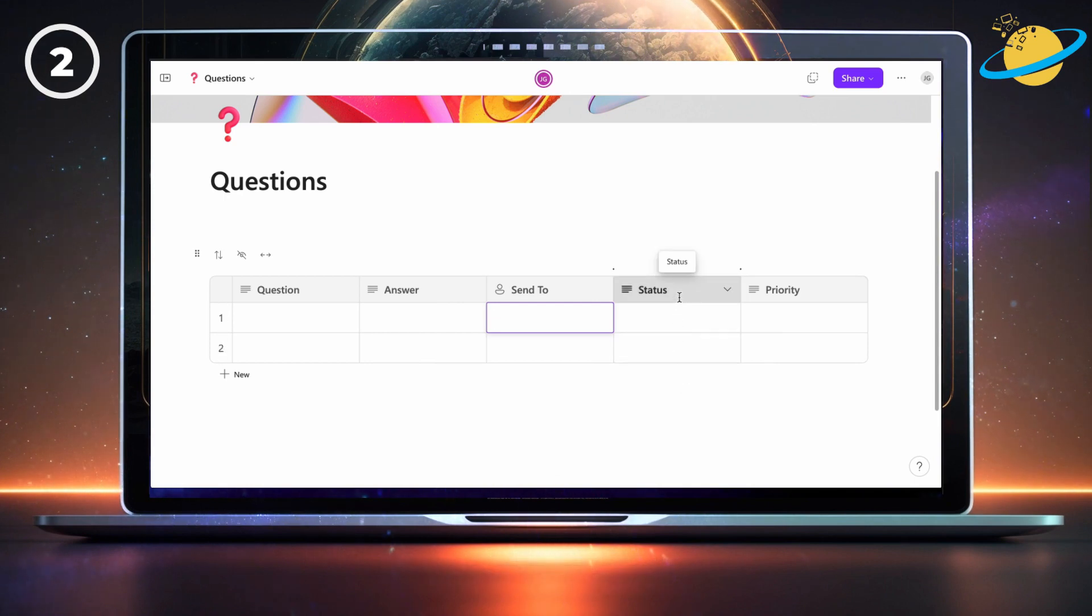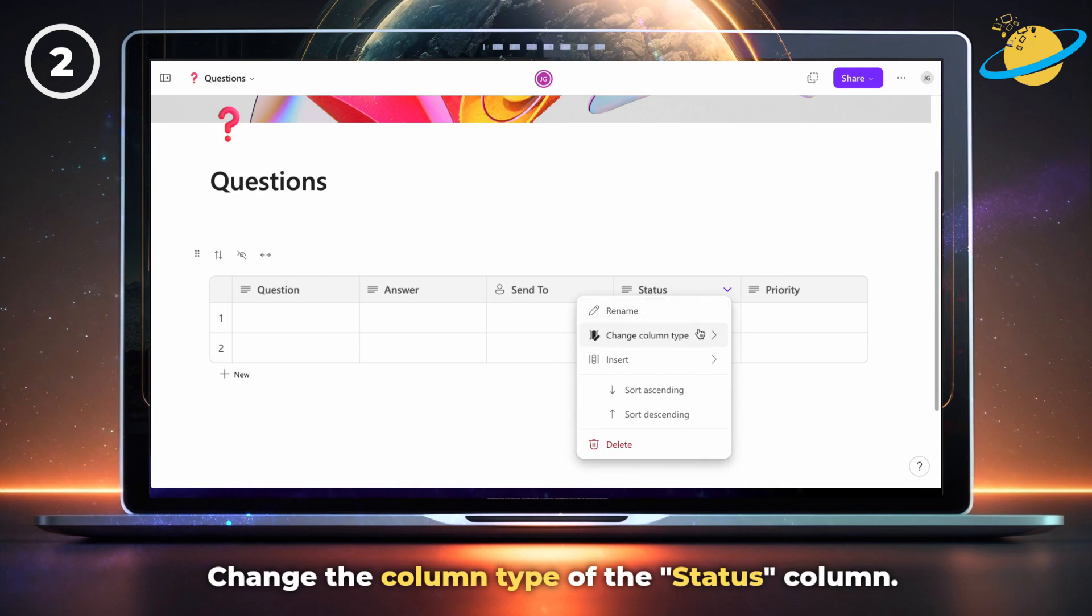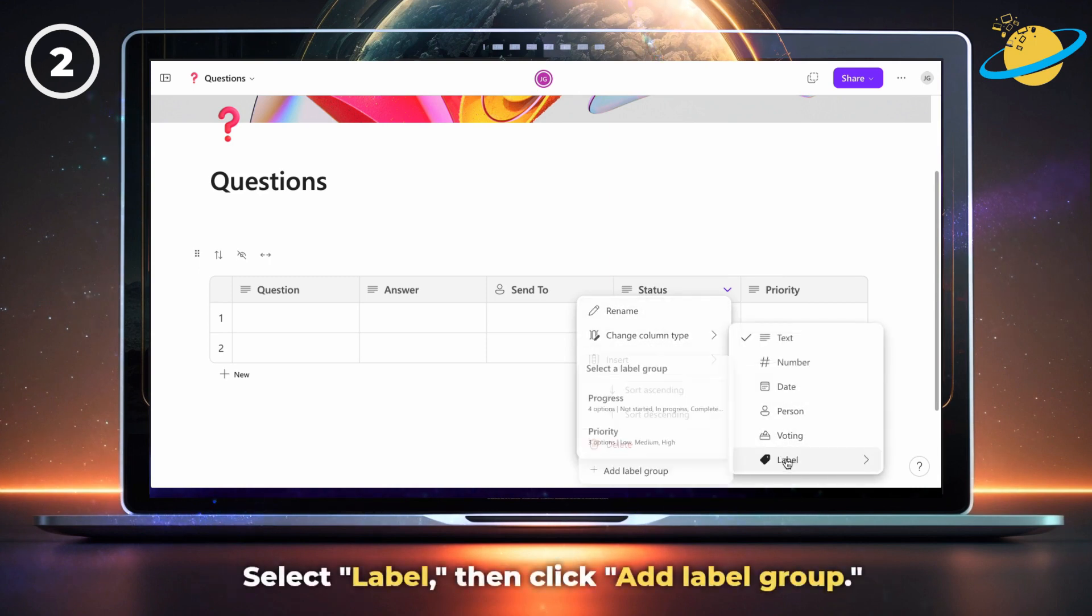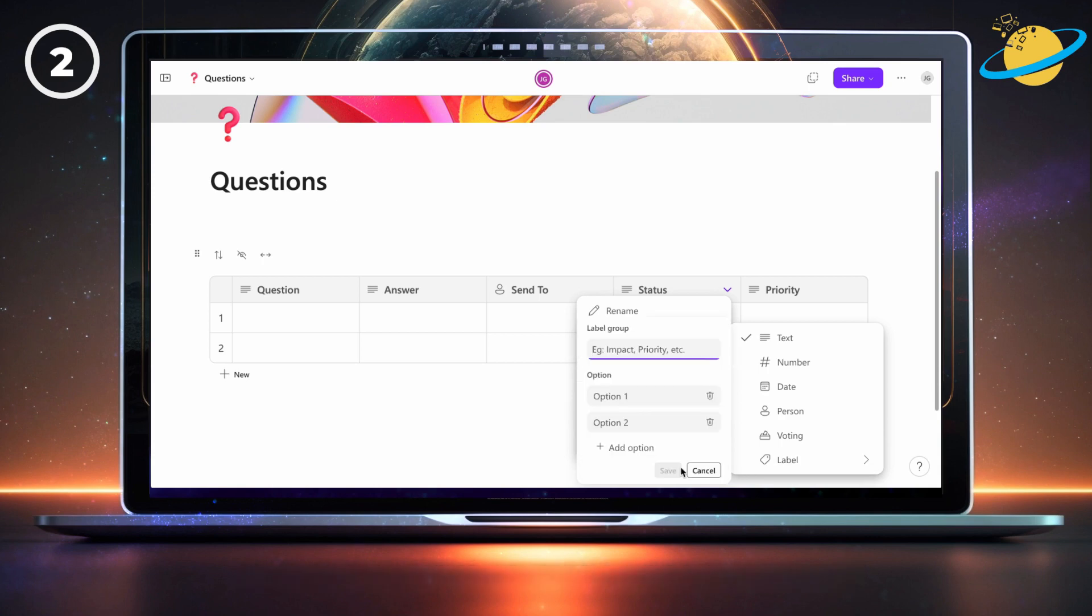Next, change the column type of the status column. This time, select label, then click add label group. Set the label group name to status.